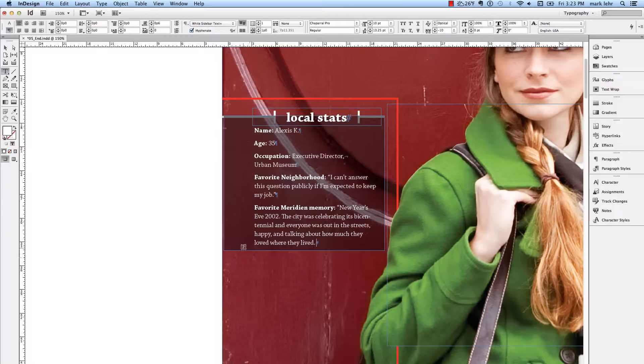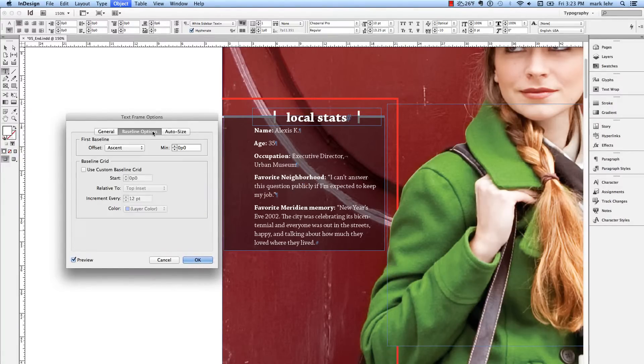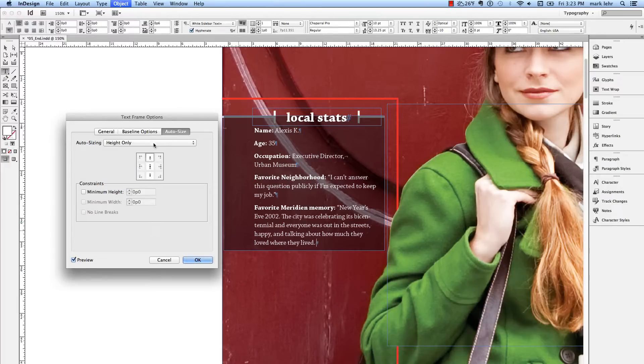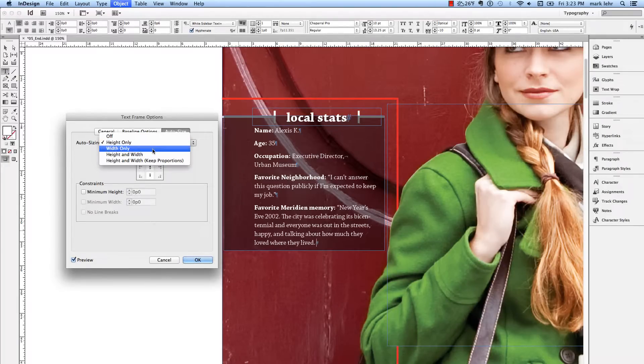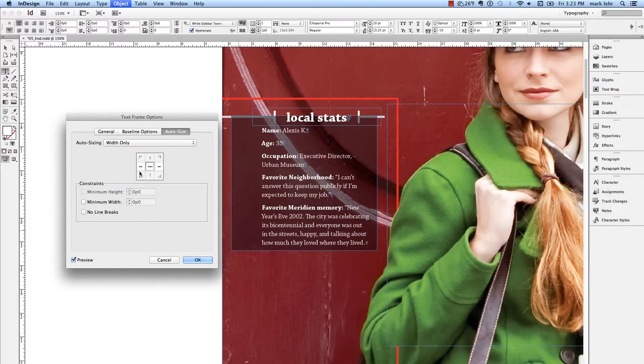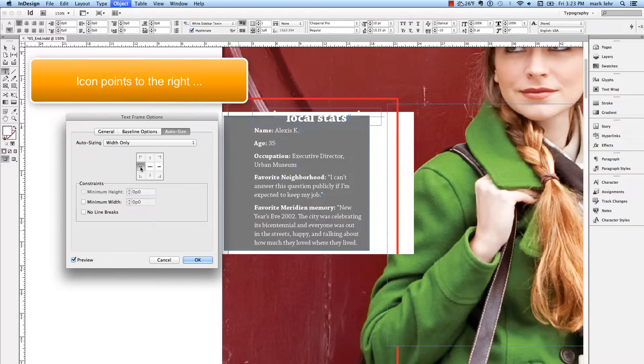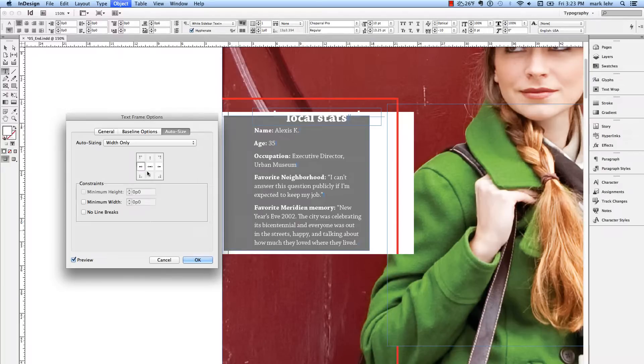The same holds true if I go back into Text Frame Options, Control or Command B. Let's set up the options this time for Auto-Size with Width. I'm going to click on this left icon in the middle. This is a lot like Photoshop's Canvas icon. I'm going to click OK.